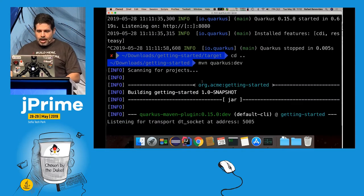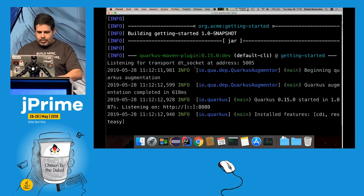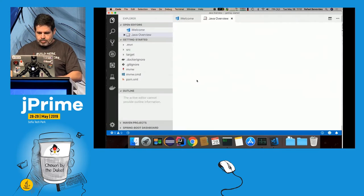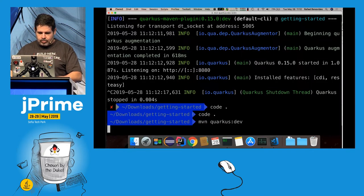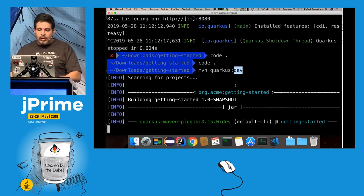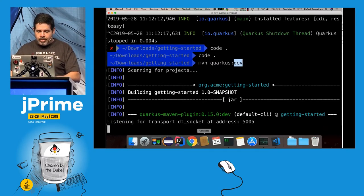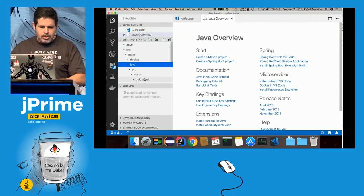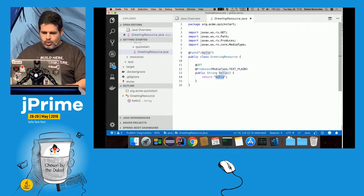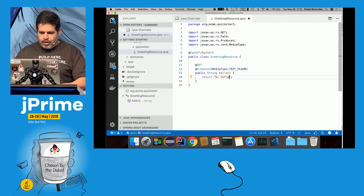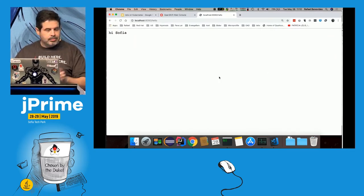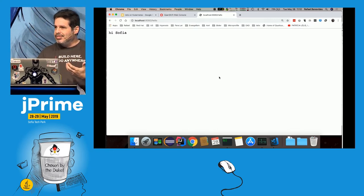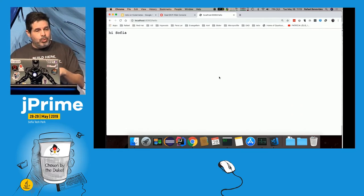With the application running in Quarkus dev mode, it watches the source files. So let me open the source code and change 'hello' to 'hi Sofia', save, and refresh — and it's there. It watches the file and restarts the whole application, so it's amazing technology. We will use this for the demo today.